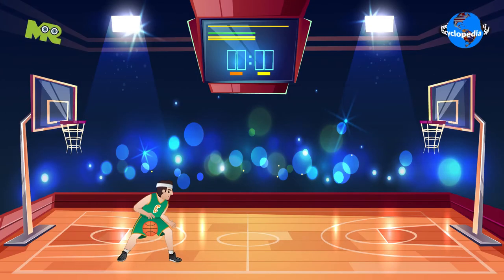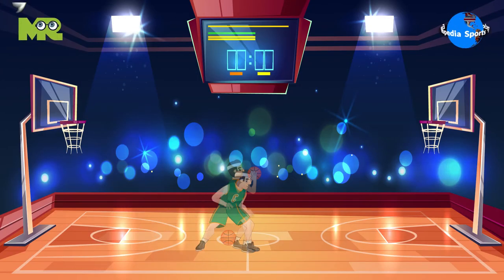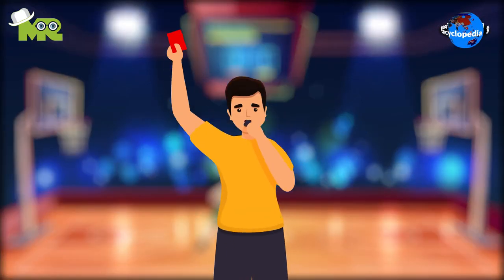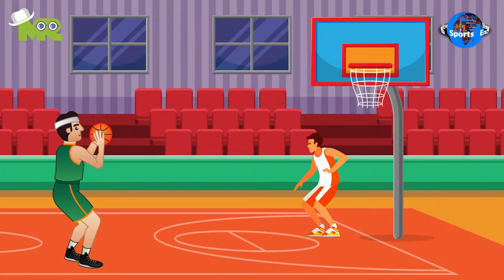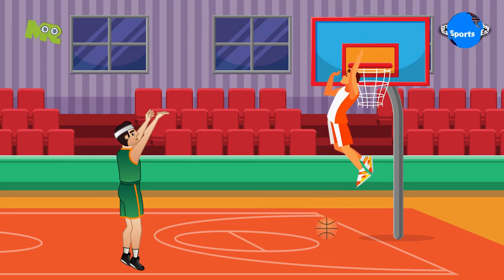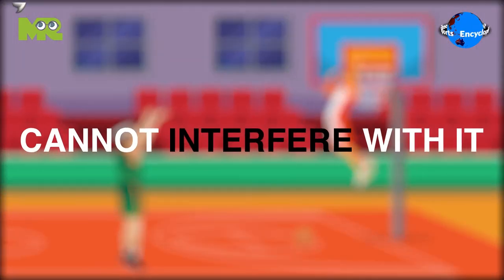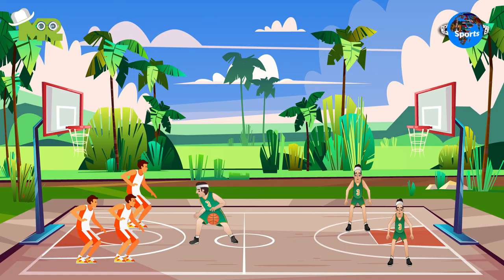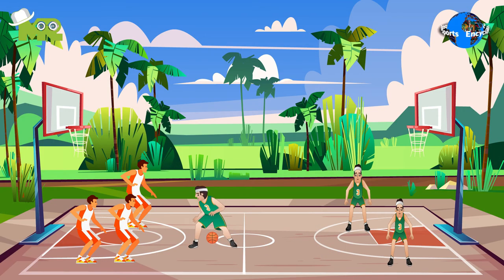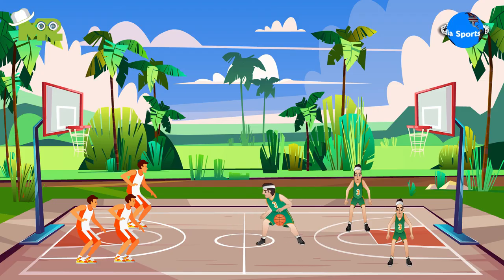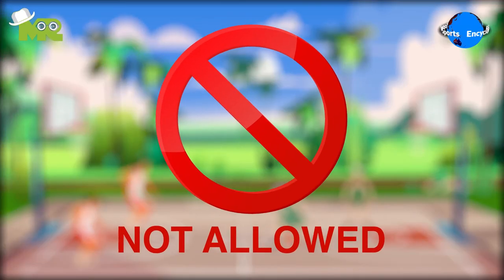In case a player picks up the ball, dribbles, stops, and then dribbles again with two hands, a foul is given. In case the ball is traveling downwards towards the basket, a defensive player cannot interfere with it. After the ball has passed the halfway line, it's not allowed for the offensive team to take the ball back over the halfway line.